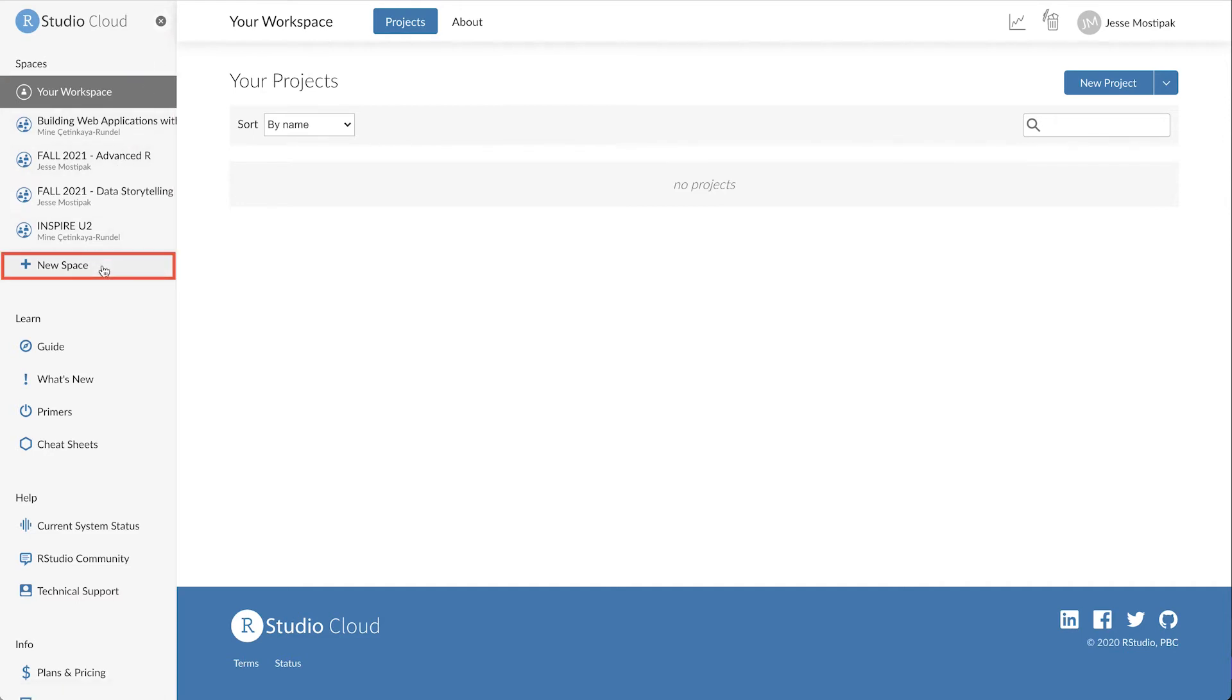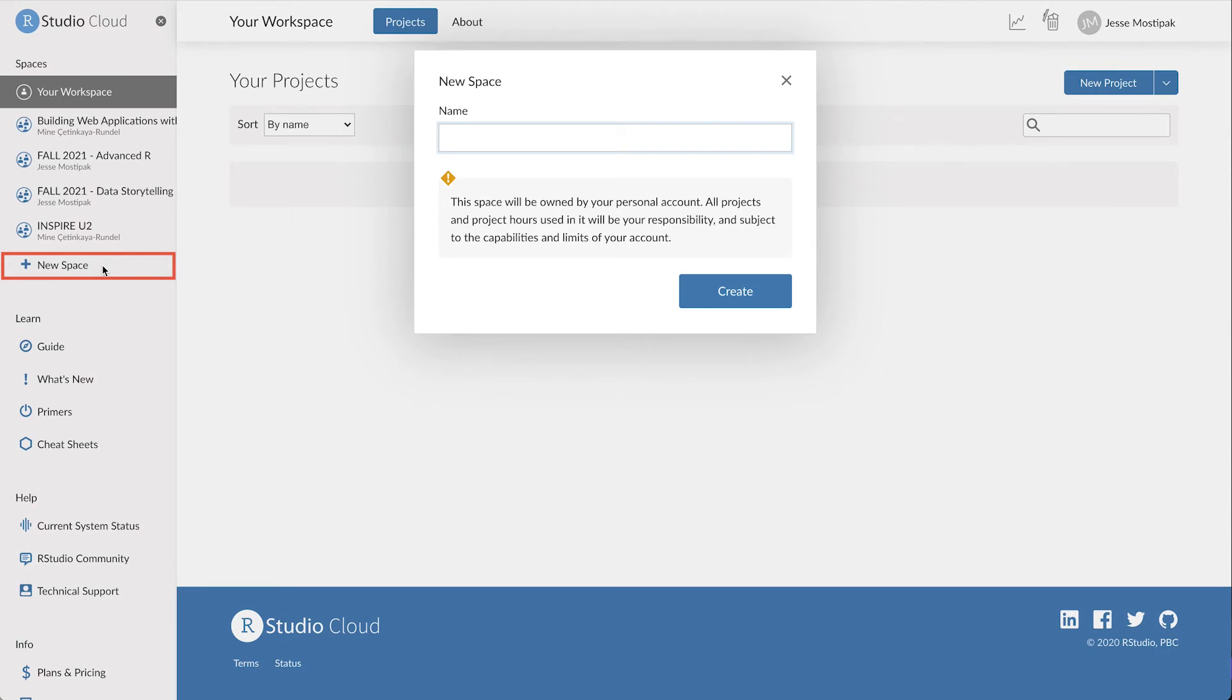We can create a new workspace by clicking on this new space button and naming our new workspace. For the purposes of this example, I'll call our workspace Fall 2021 Data Visualization.